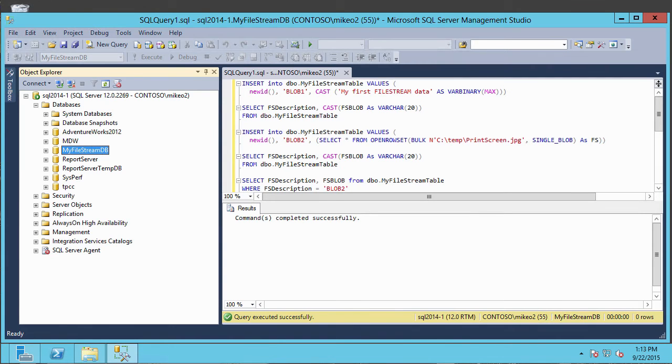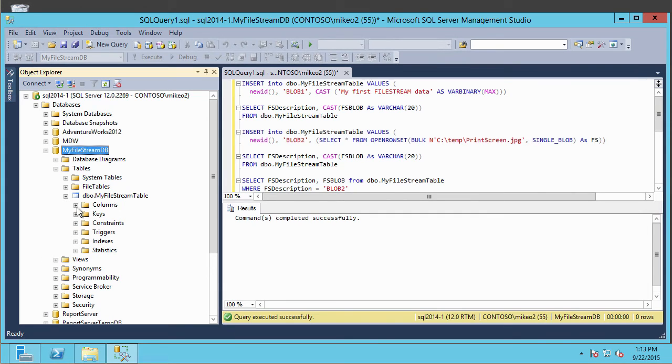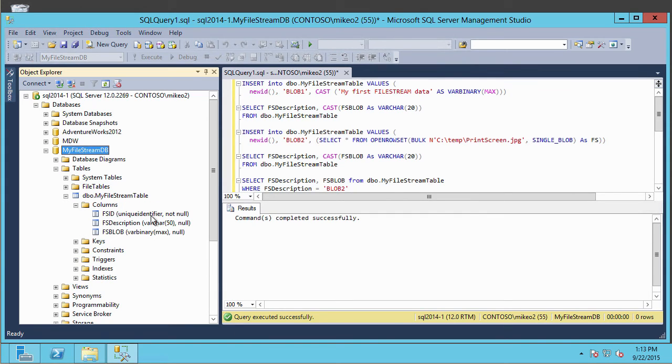Here we've got SQL Server Management Studio open. And remember our database that contained the file stream was my file stream DB. And we had a table out there that we defined called my file stream table. And that table had three columns in it. And right now, there's nothing in this. So we're going to go ahead and run our queries.